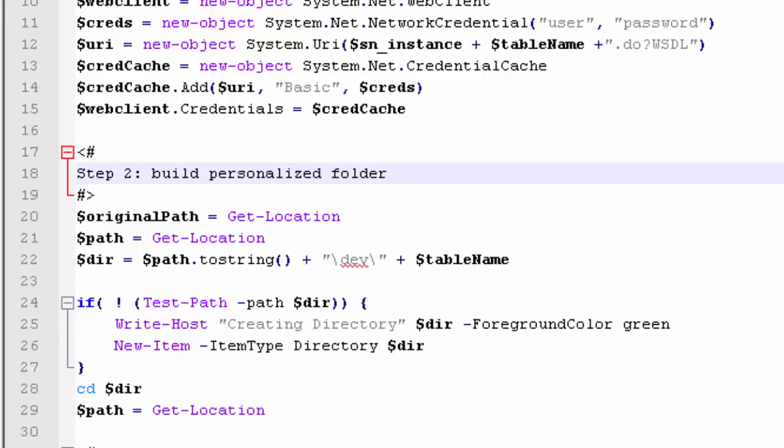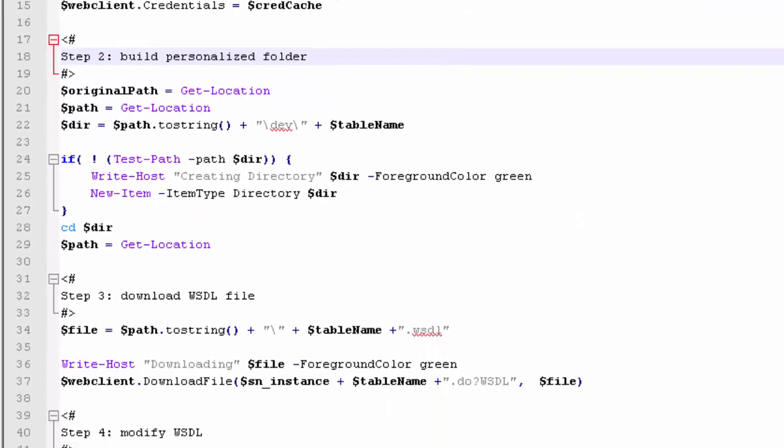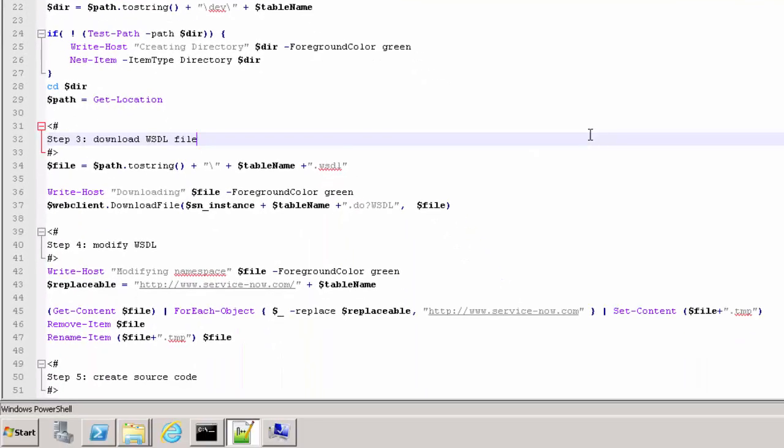The second block gets the current location where the script is running and generates a path for that folder including a new subdirectory with the name of the table. Then it moves inside the new subdirectory. The third block downloads the WSDL for the table mentioned above using the web client.